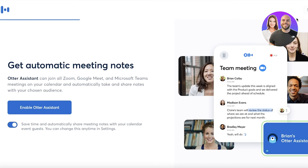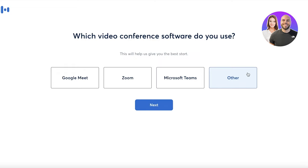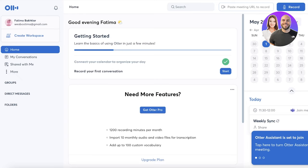After that, you have to choose what kind of tool you're using for your video conferencing. If you're using a different type of tool other than Google, Zoom, or Microsoft, click on 'Other.' We're going to go with Google Meetings. Just like that, you have an automated meeting notes tool. We're going to skip it right now, and just like that Otter AI has been opened up — this is going to be your Otter AI dashboard.